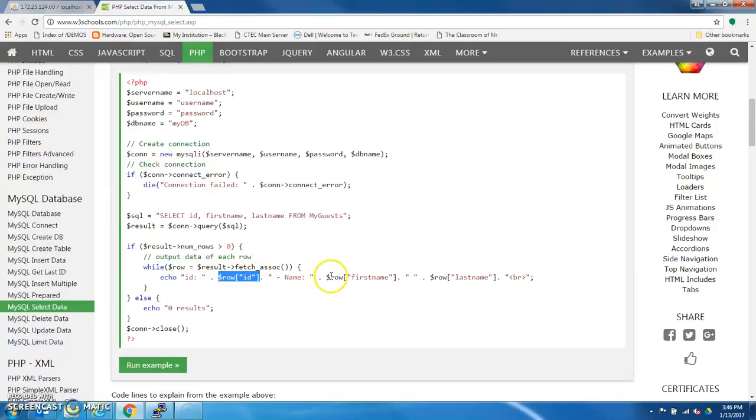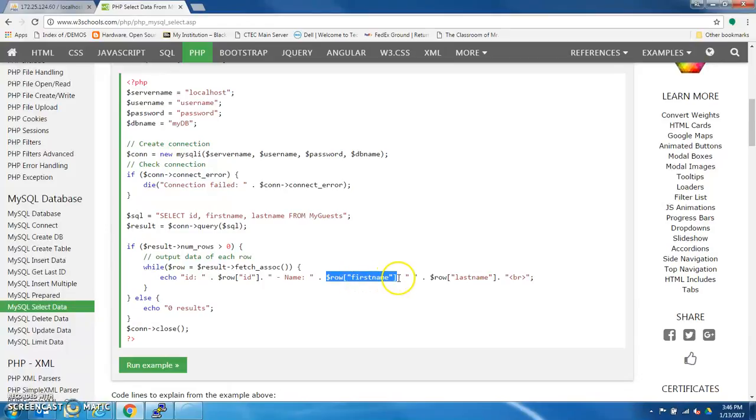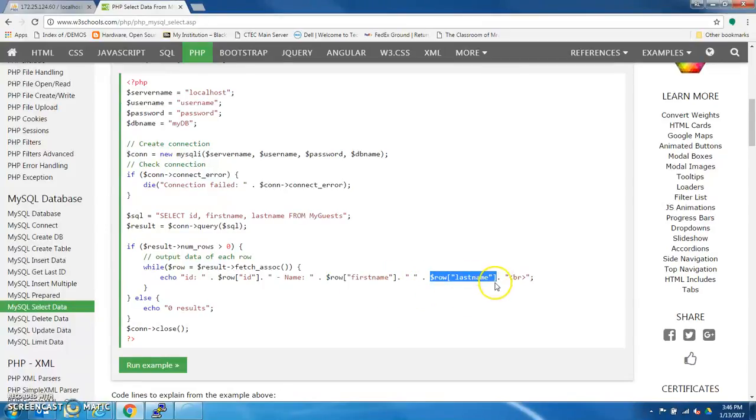And then whatever was in that column in that row for first name will sit here. Whatever was in that column in row for the last name will sit here. And so on and so forth.